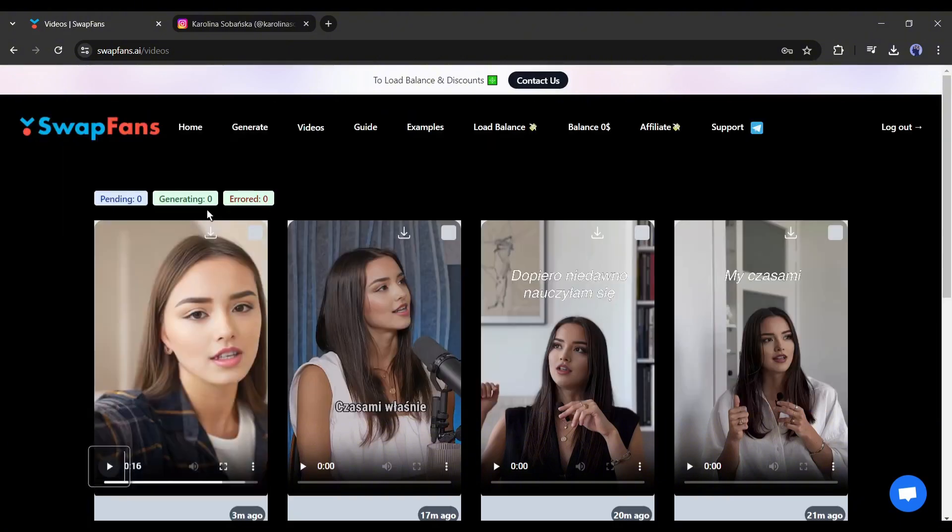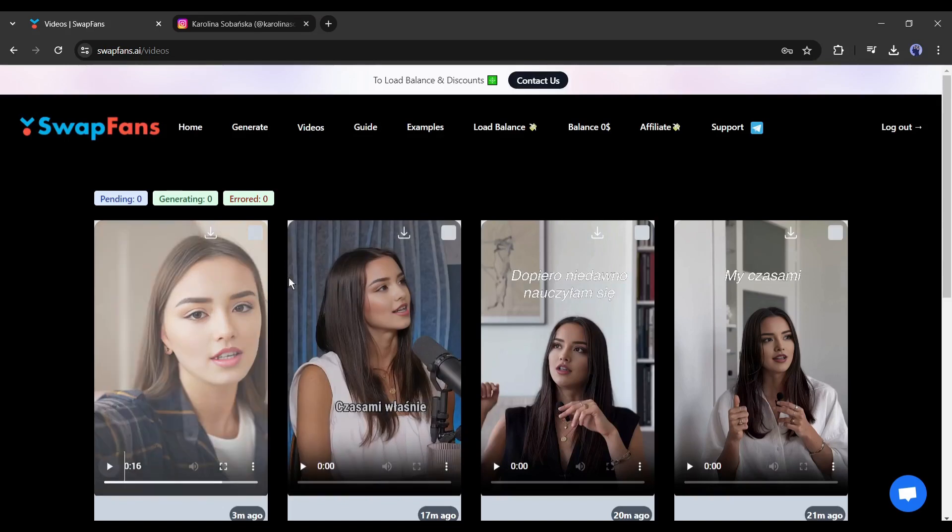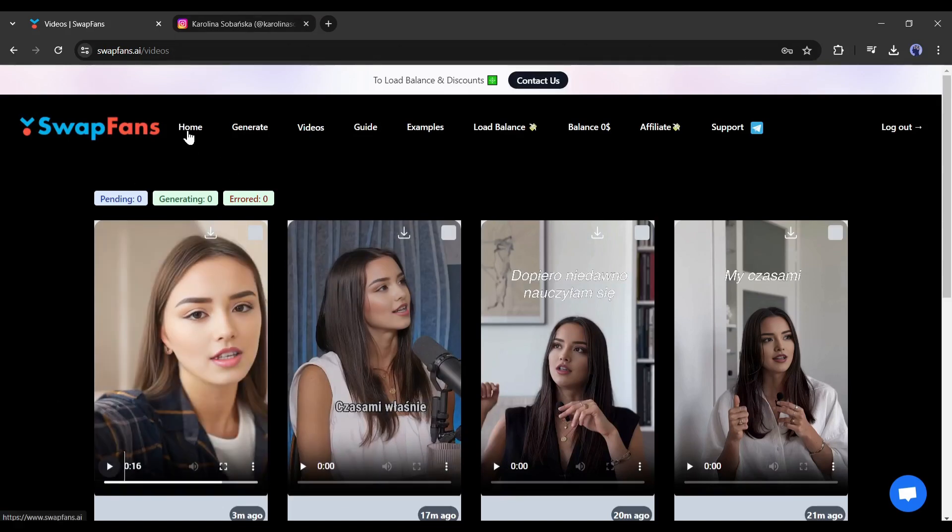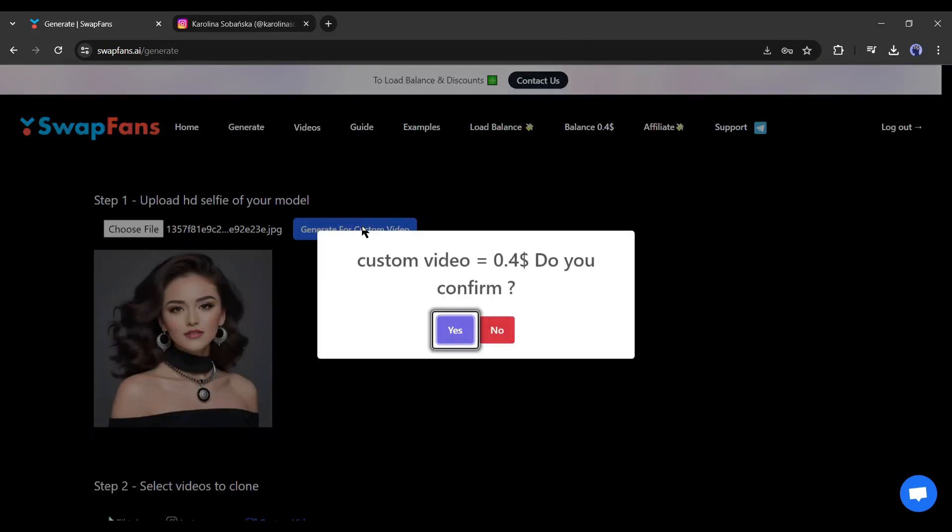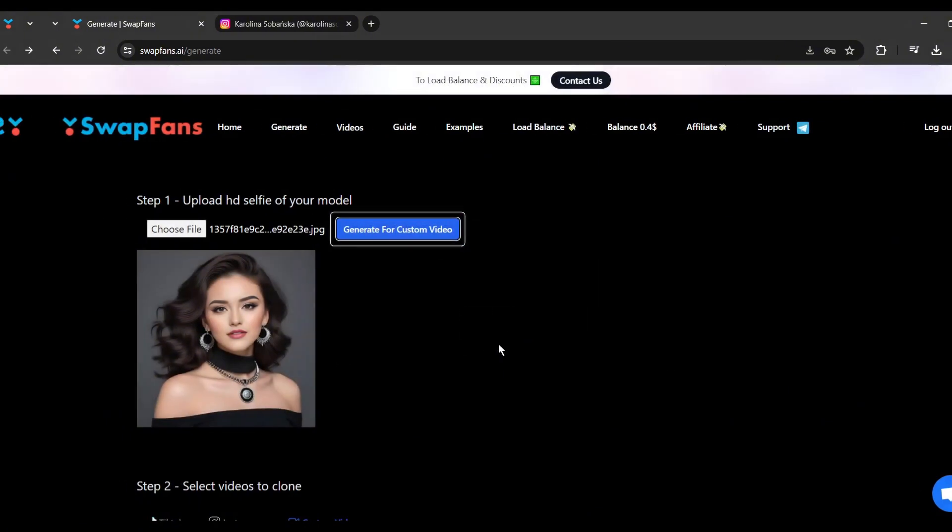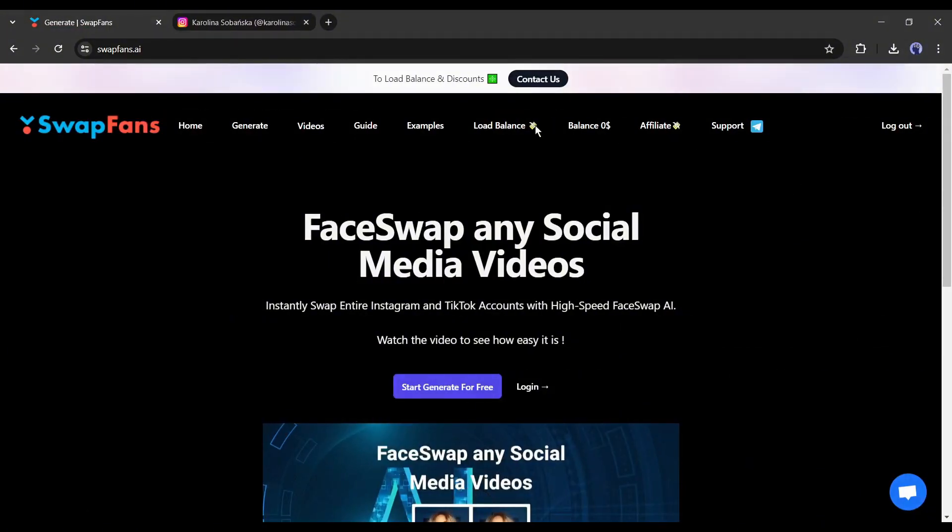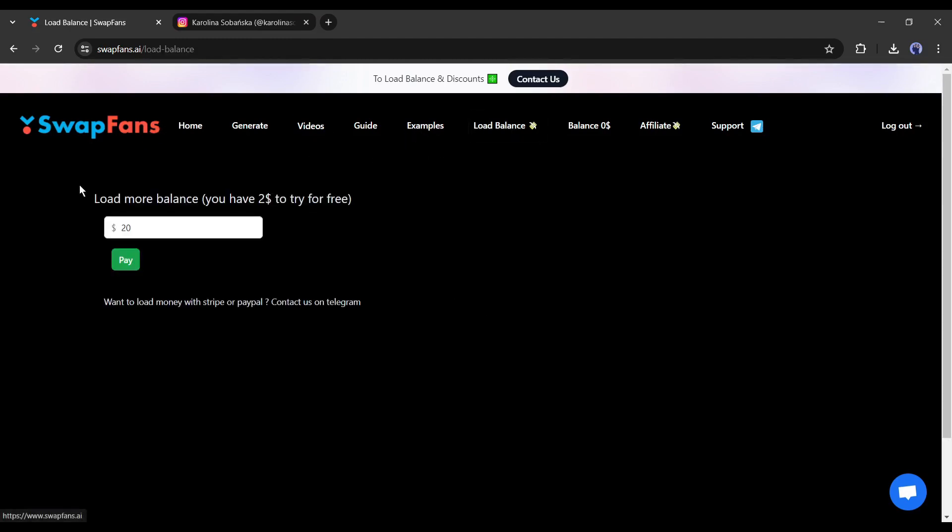So, now with Swapfans AI, you can create high-quality deepfake videos from TikTok, Instagram, and local videos. And every video costs only 40 cents. You will get a $2 bonus credit on your first time logging in. Then you can top up your balance. So, don't forget to try this tool. I will put the link in the description.